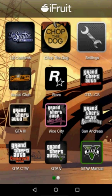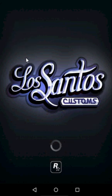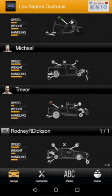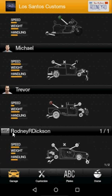Once you've logged in to the iFruit app, open up Los Santos Customs. It's going to load up Los Santos Customs, where you have the breakdown of your single-player campaign characters as well as the vehicles they're driving, as well as the vehicles available to your online persona.